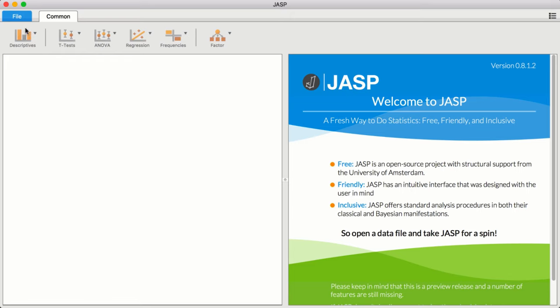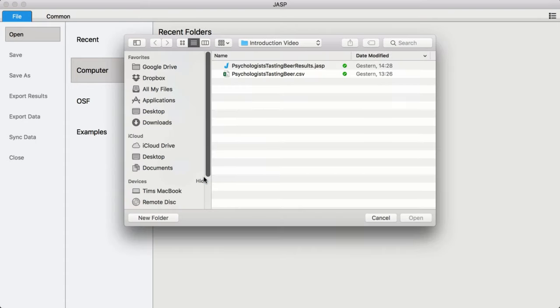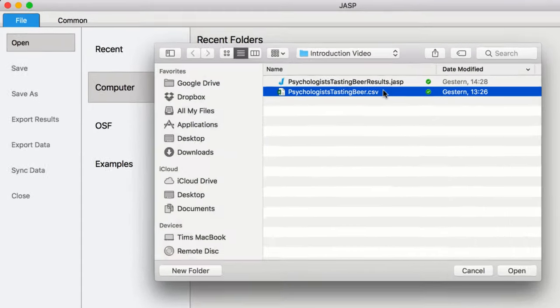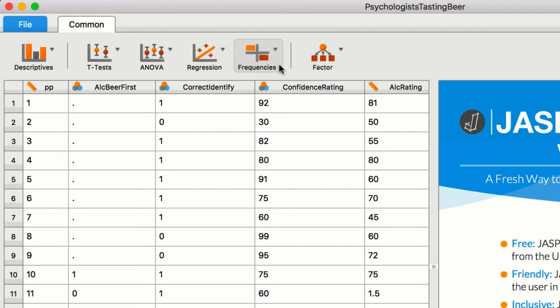You can access your data set either locally on your computer or on the open science framework. In the top bar, you can see the primary analysis groups, which contain the most popular statistical analyses in the social sciences.